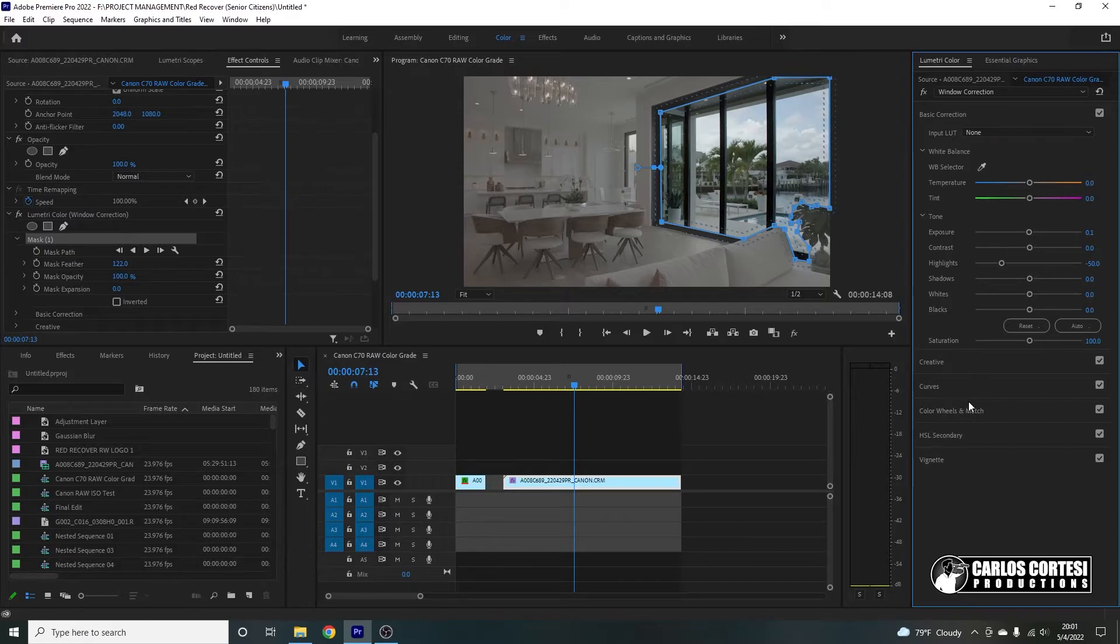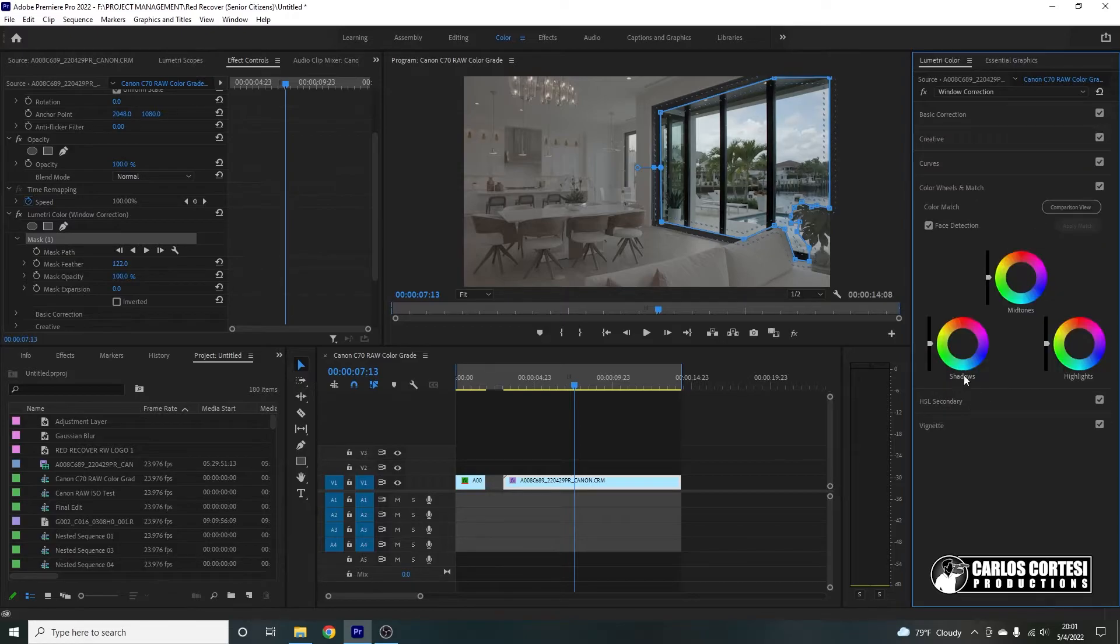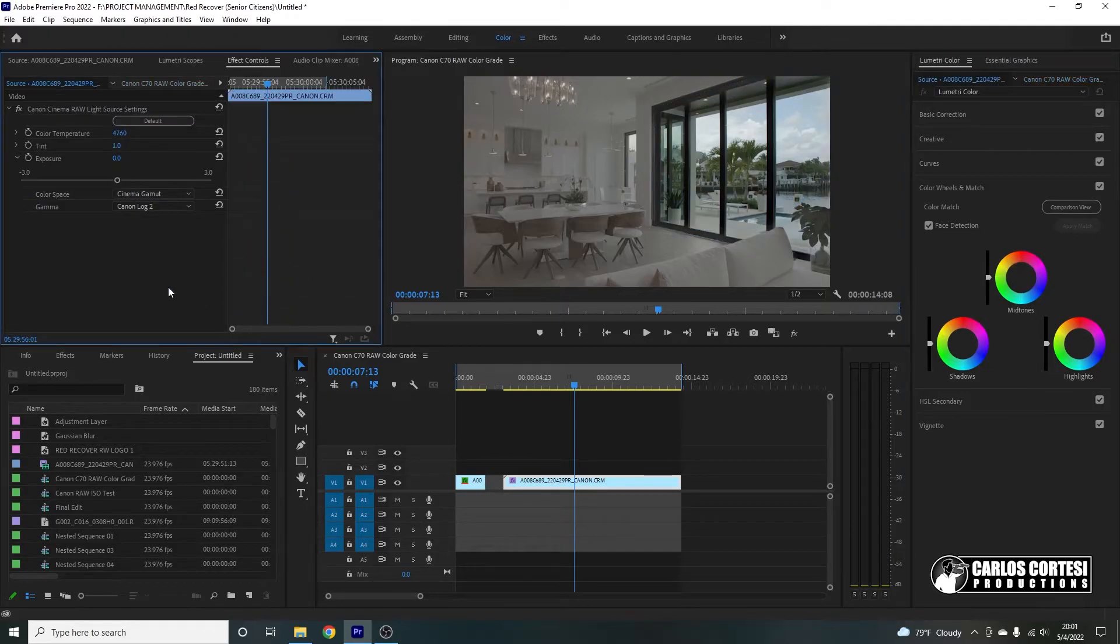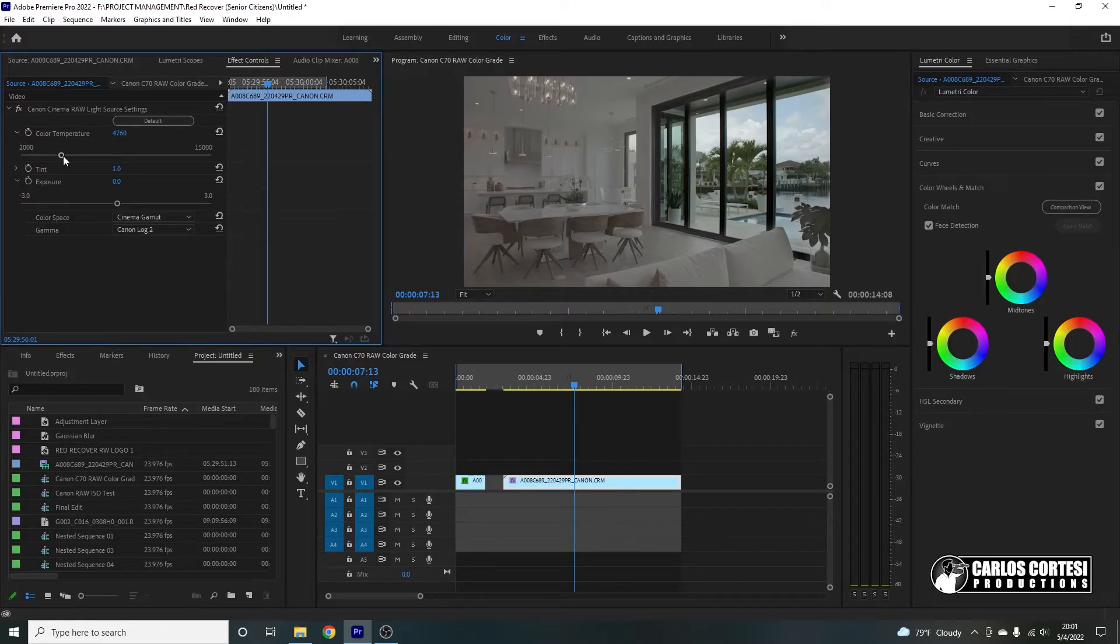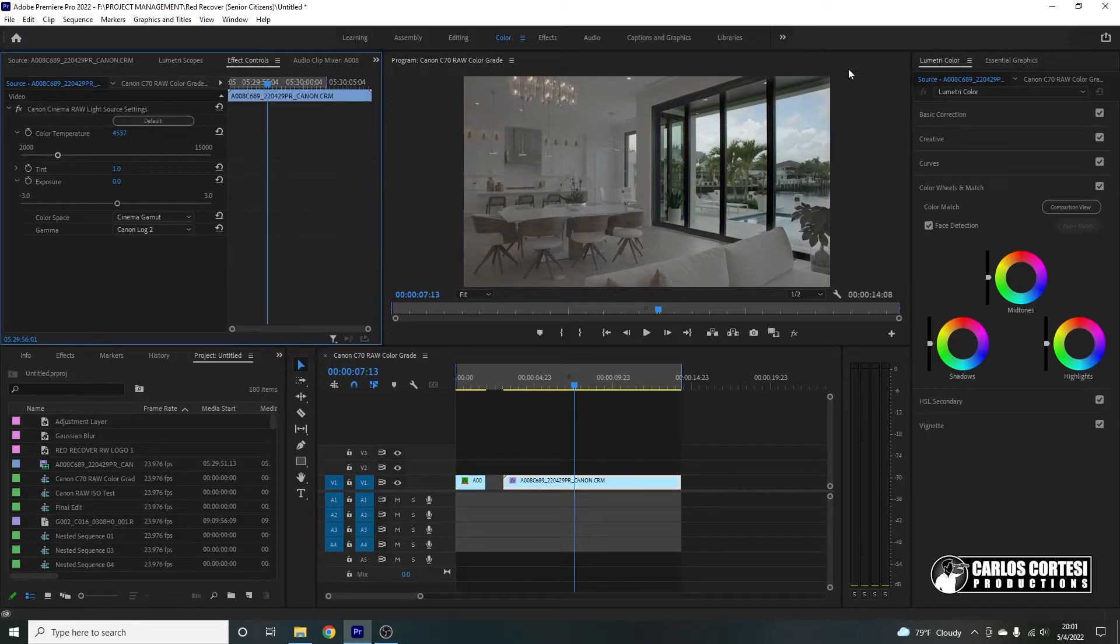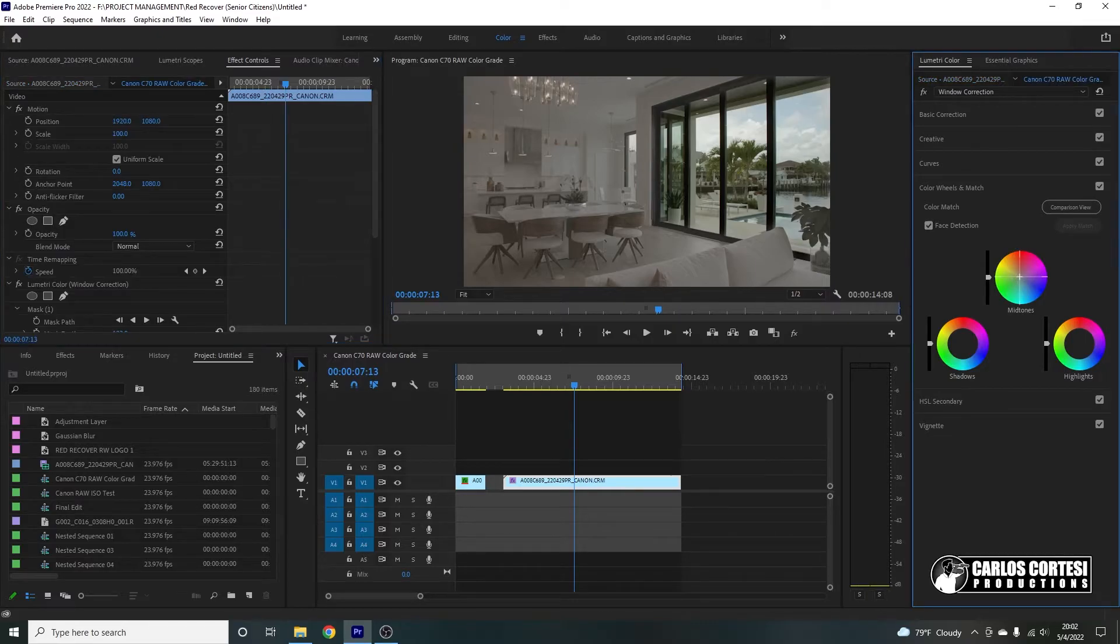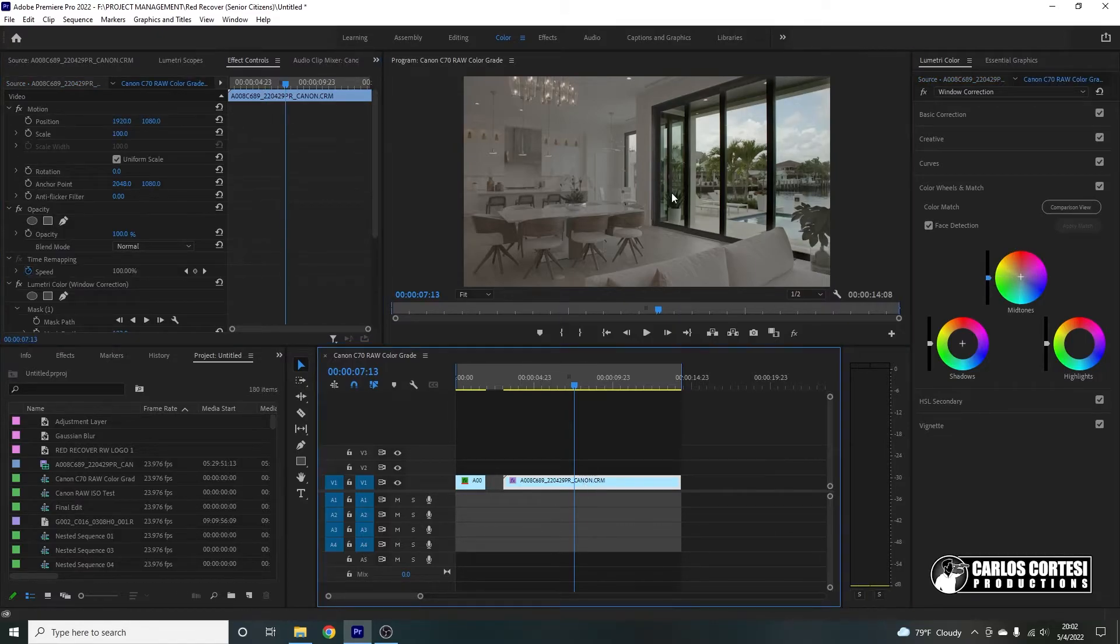Now, let's go ahead and bring the highlights down a little bit, maybe get some of these details back. Look at that. Perfect. And let's make it maybe a little bit warmer. So I'm going to come here to my color wheels. Midtones make it a little warmer. Now, the reason I'm not using the source files over here is because if I correct the temperature here, I'm correcting it on the entire file, which means the mask and the stuff outside the mask.